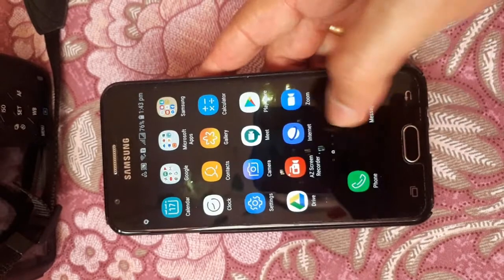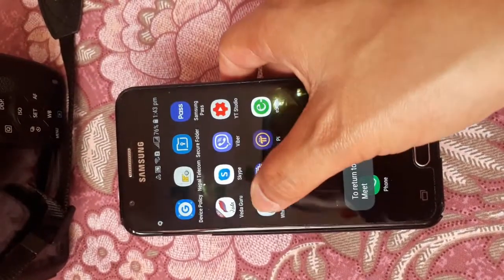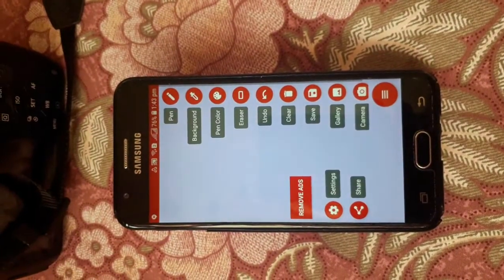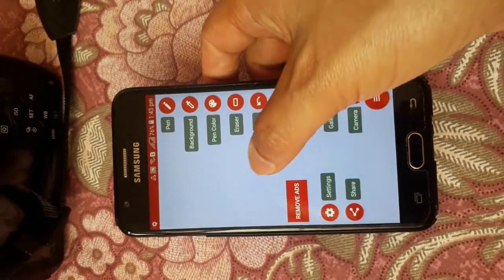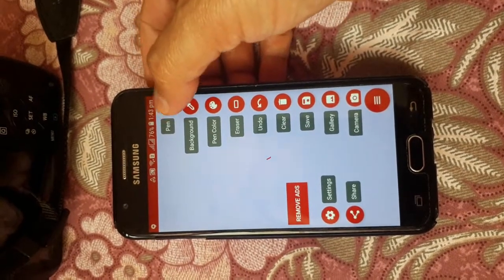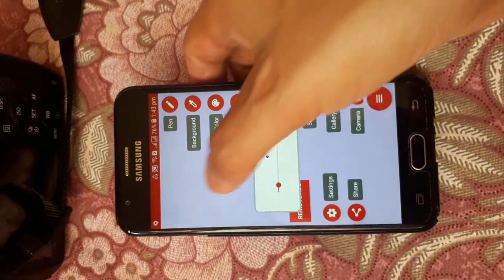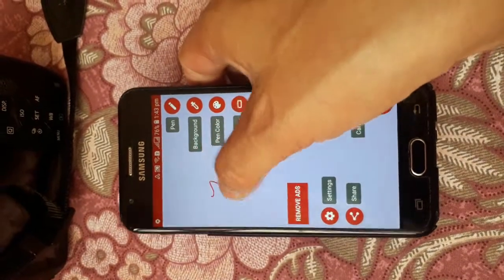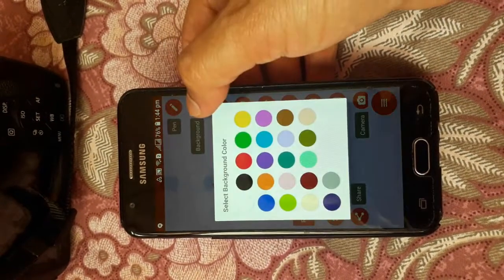Now go to the WB — that is your whiteboard. This whiteboard is now being shared with all the students. You can see at the top there is a pen icon — click on it and you can start writing on the whiteboard.